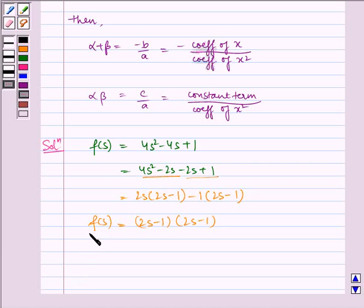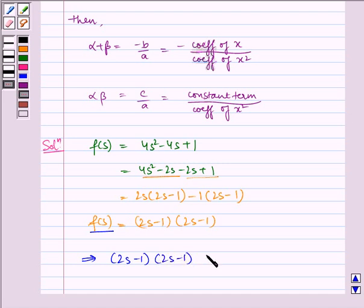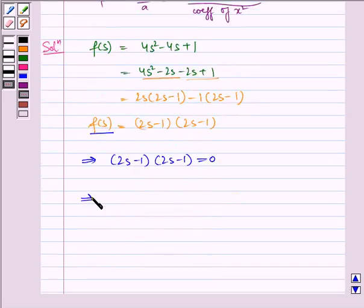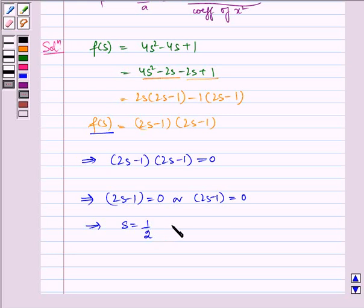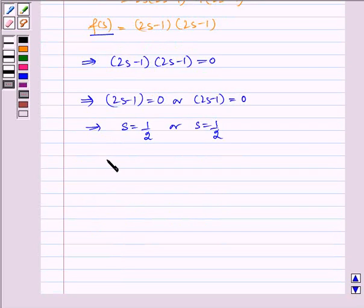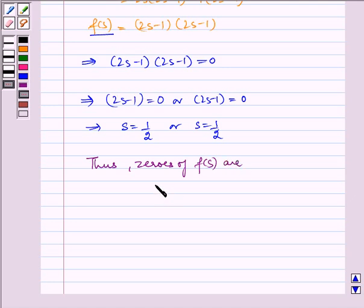The zeros of f of s are given when f of s is equal to 0. Therefore, 2s minus 1 into 2s minus 1 is equal to 0, which implies 2s minus 1 is equal to 0, giving s is equal to half or s is equal to half. Thus the zeros of f of s are alpha is equal to half and beta is equal to half.